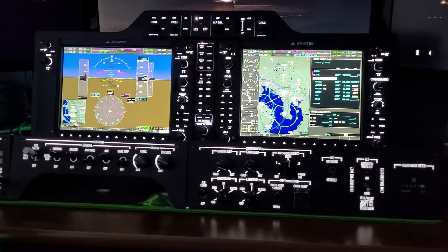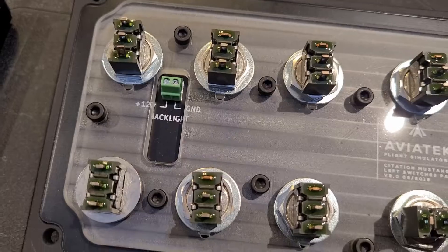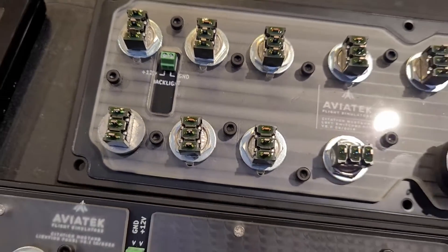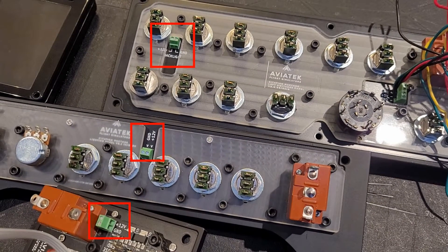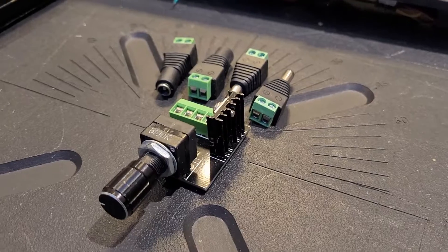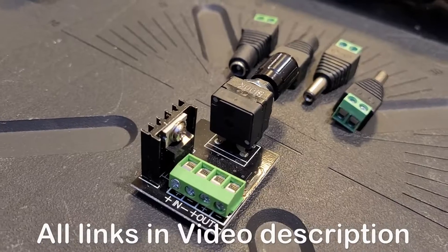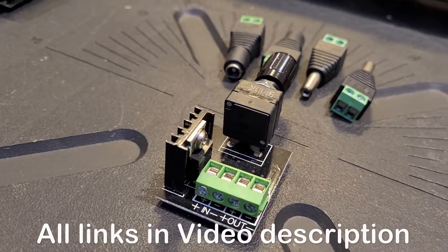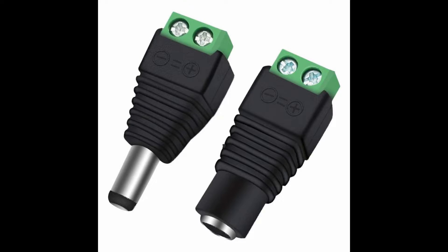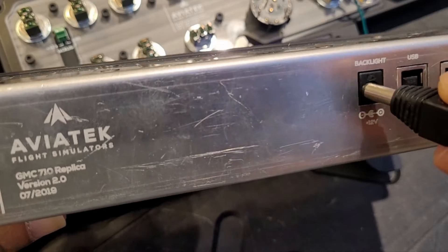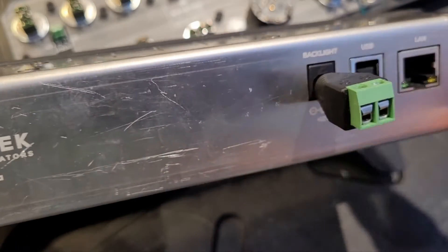For our example, I will be using these panels manufactured by Aviatech, which use terminal blocks to wire in the 12V required for the backlight. For dimming and increasing the intensity of the backlight, I will be using this 4A 12V dimmer. And finally, we will use these DC power plug converters for easier wiring.